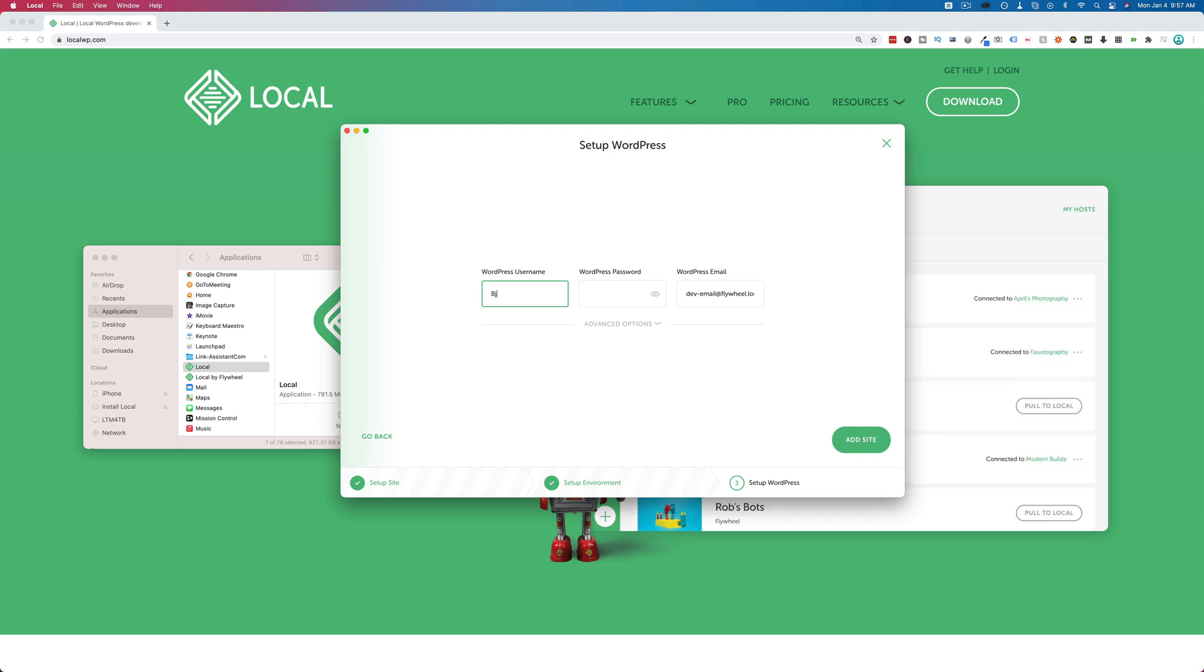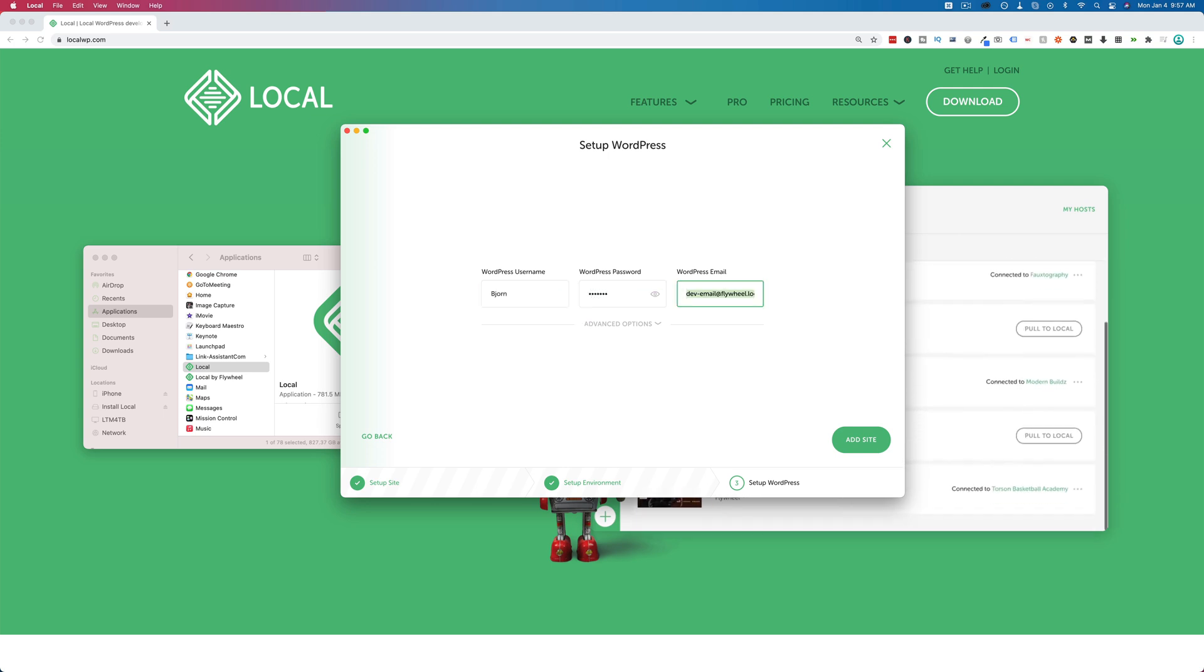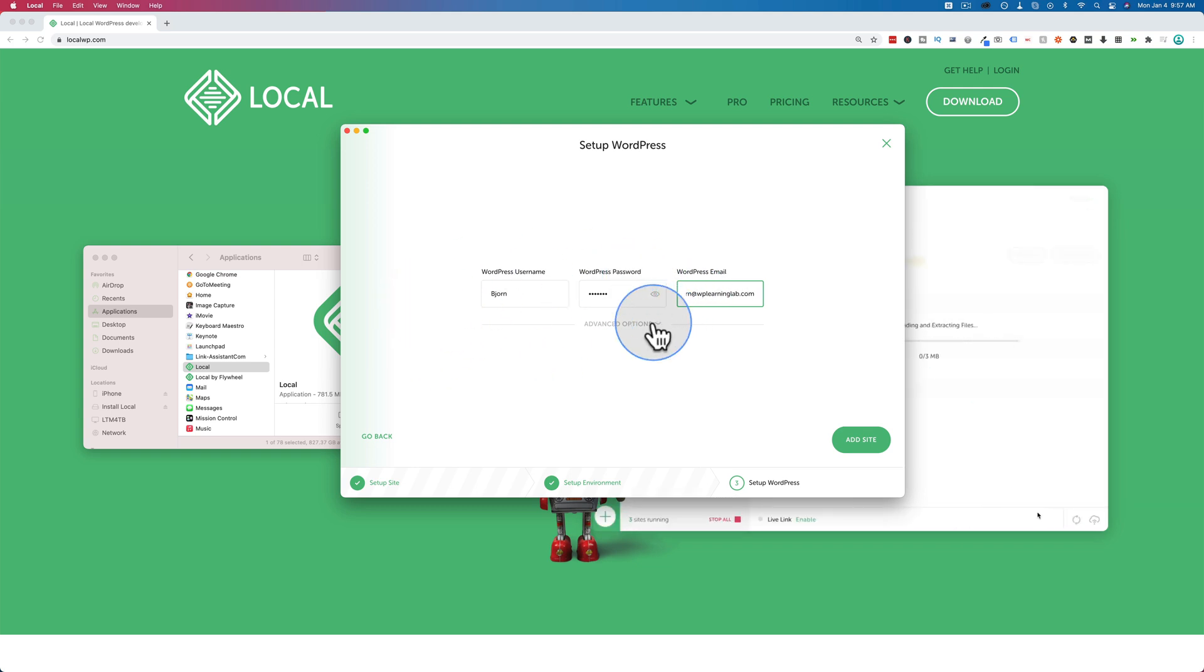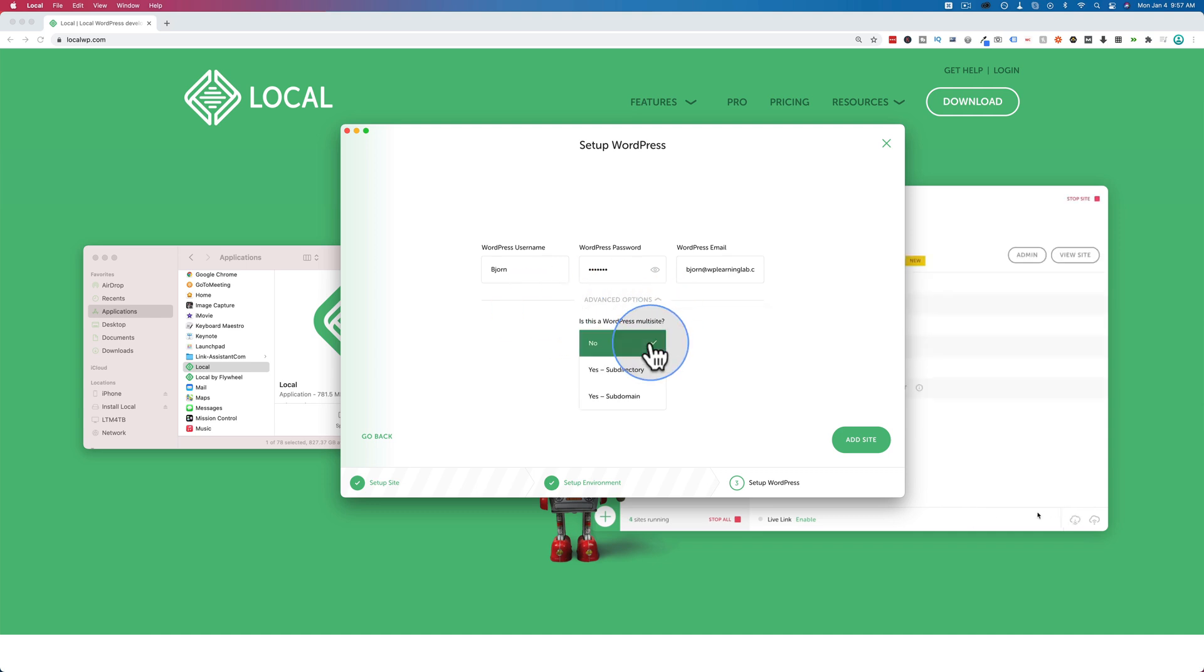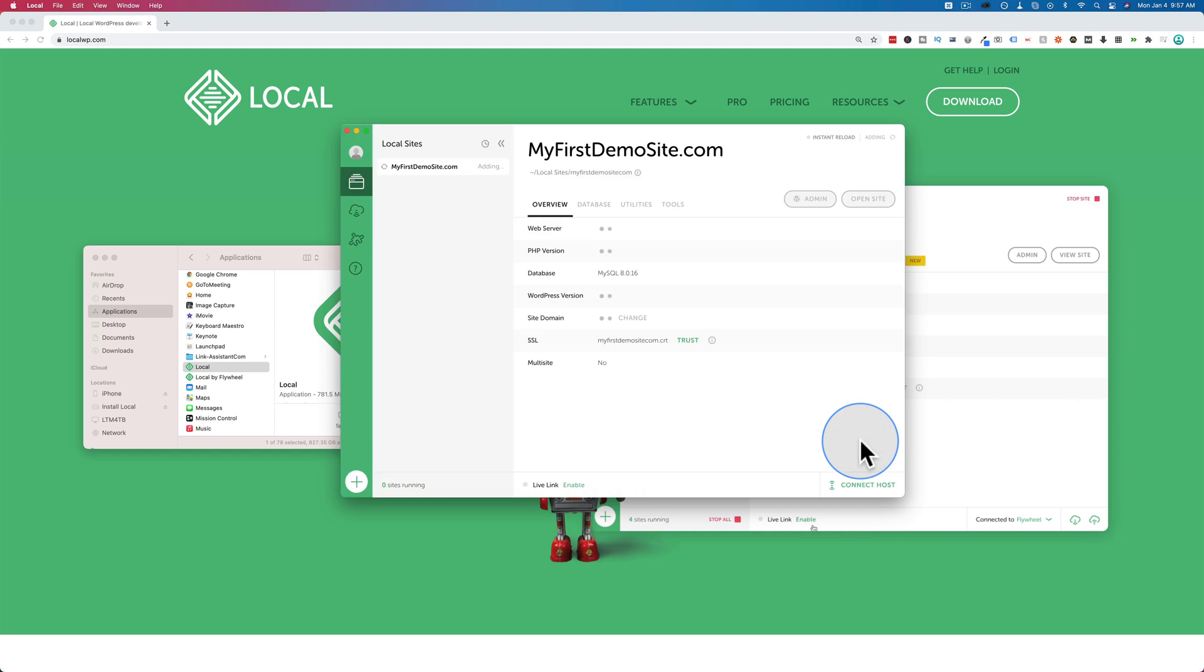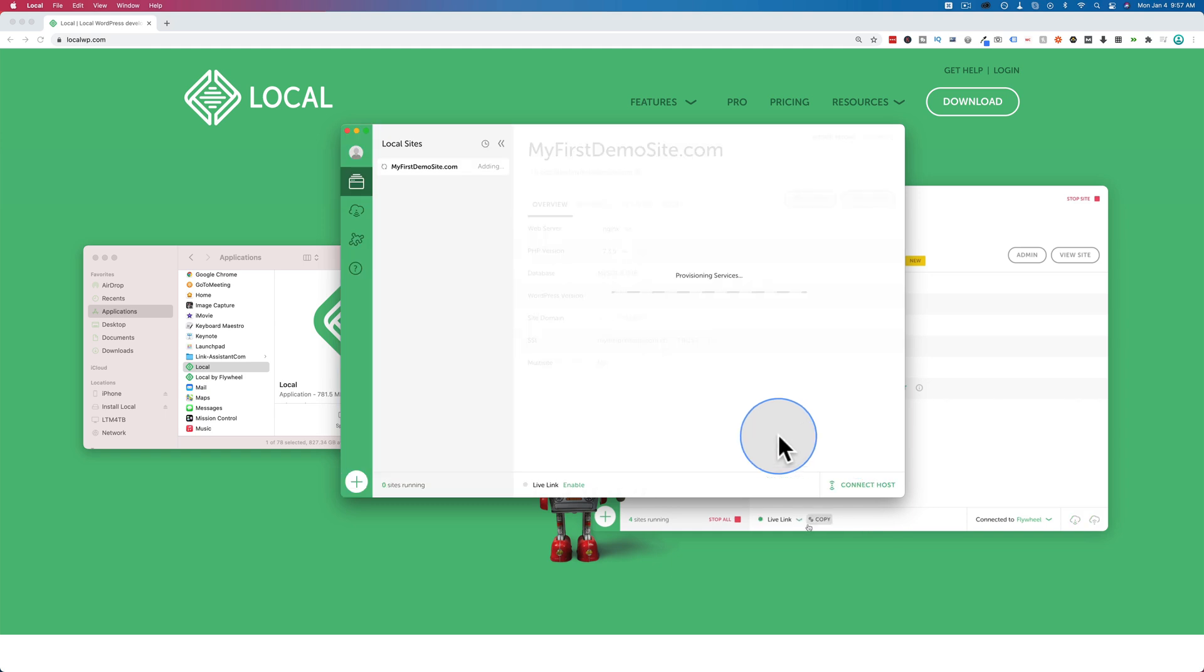Let's add a username. Something simple because it's my local on my computer. I usually have the same one for all my sites on local. Under advanced options, you can choose to make it a WordPress multi-site or not. You're going to choose no. Click on add site. Now it's creating our site.